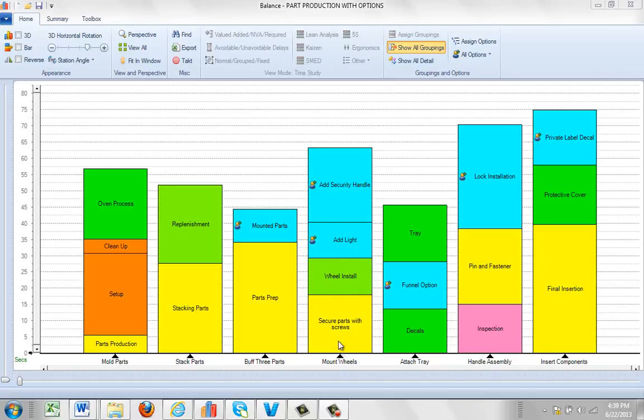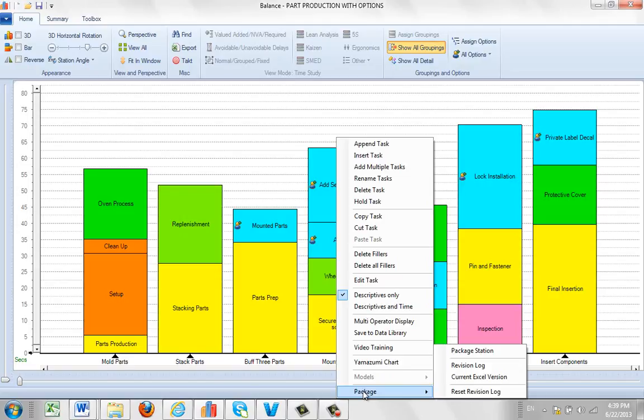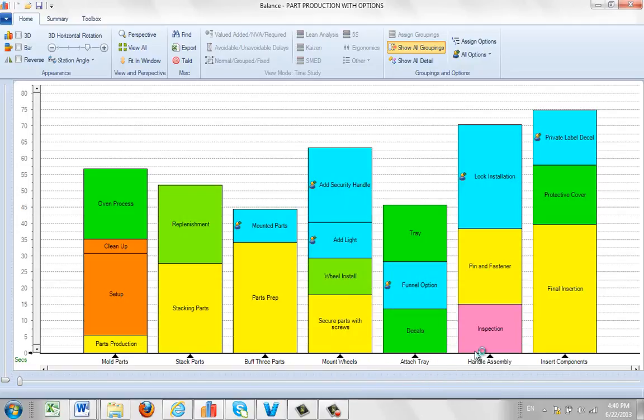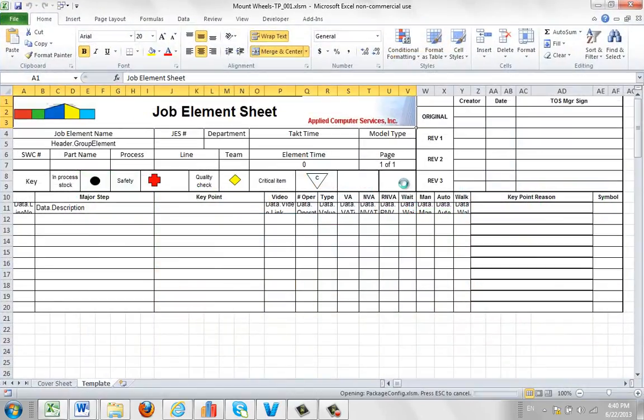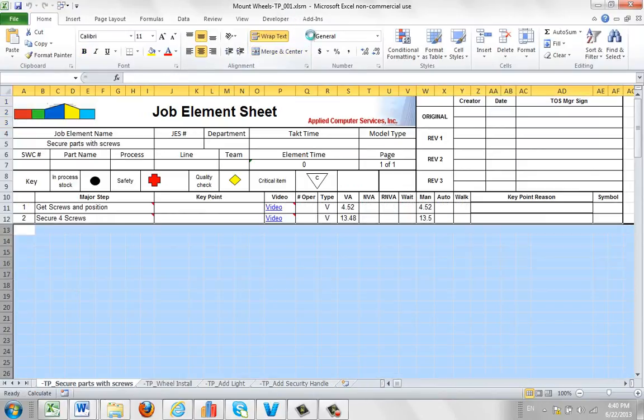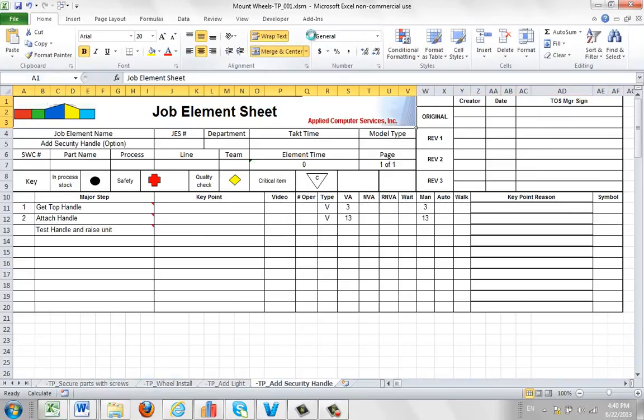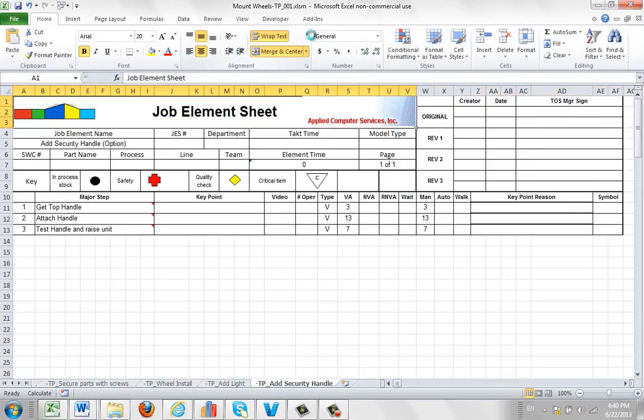So if I go to create the package for this, I simply click on the right mouse button on the mount wheels, select the package, and I package the station. Just like all the other stations, it's going to put together the process for me. It's revision one because it's the first one I've done here. It's going to be relatively quick.